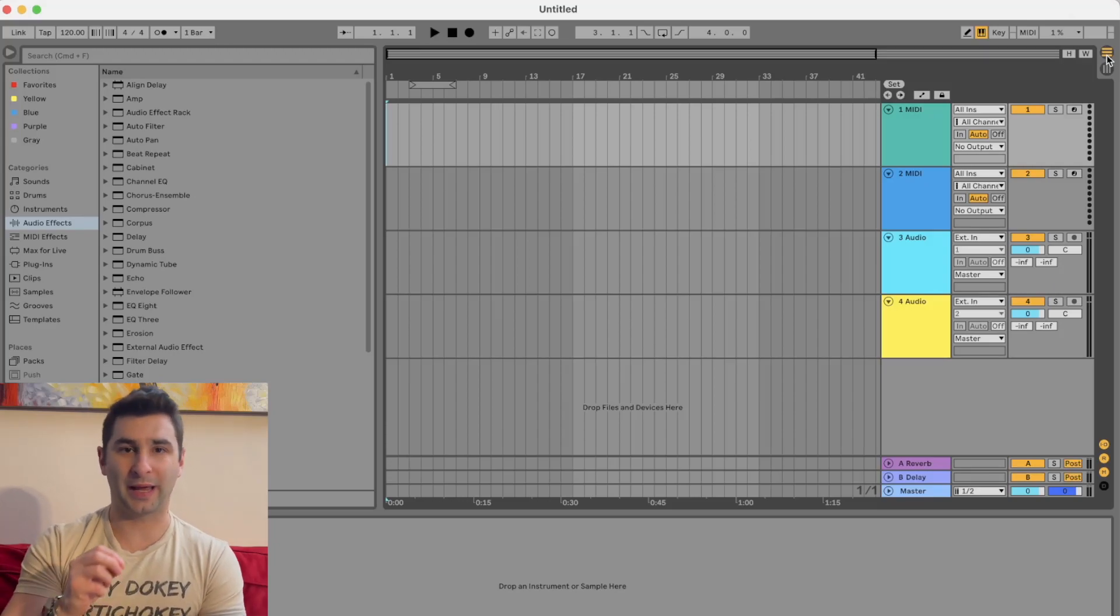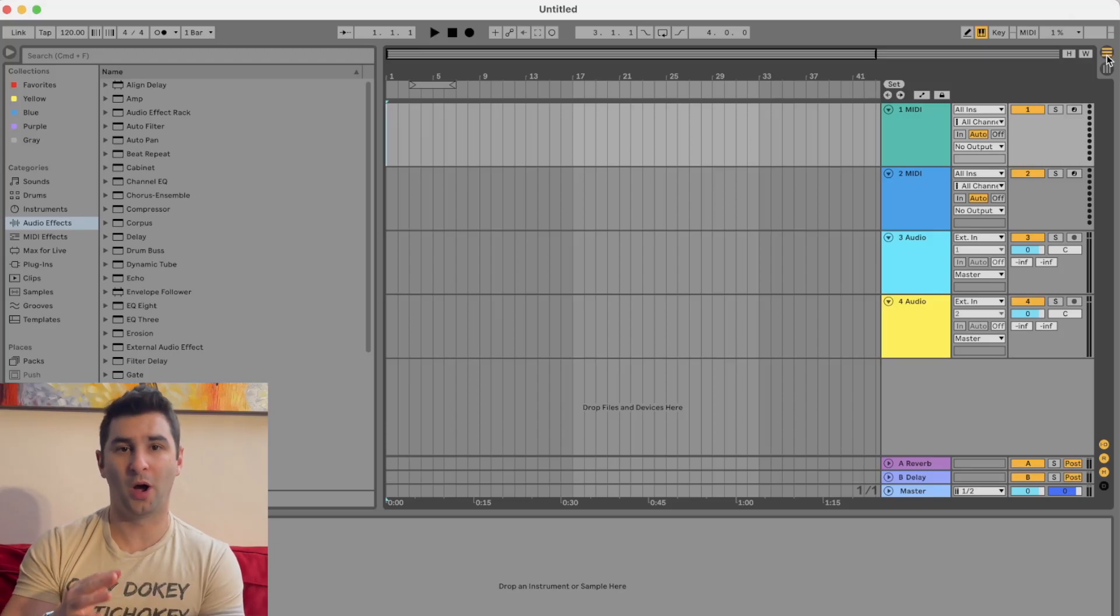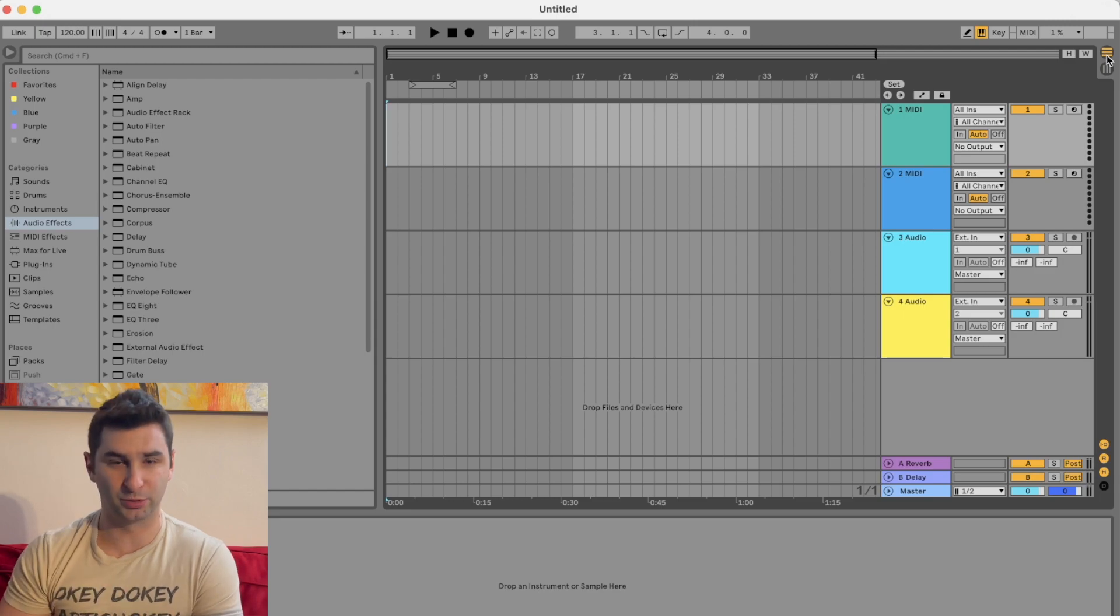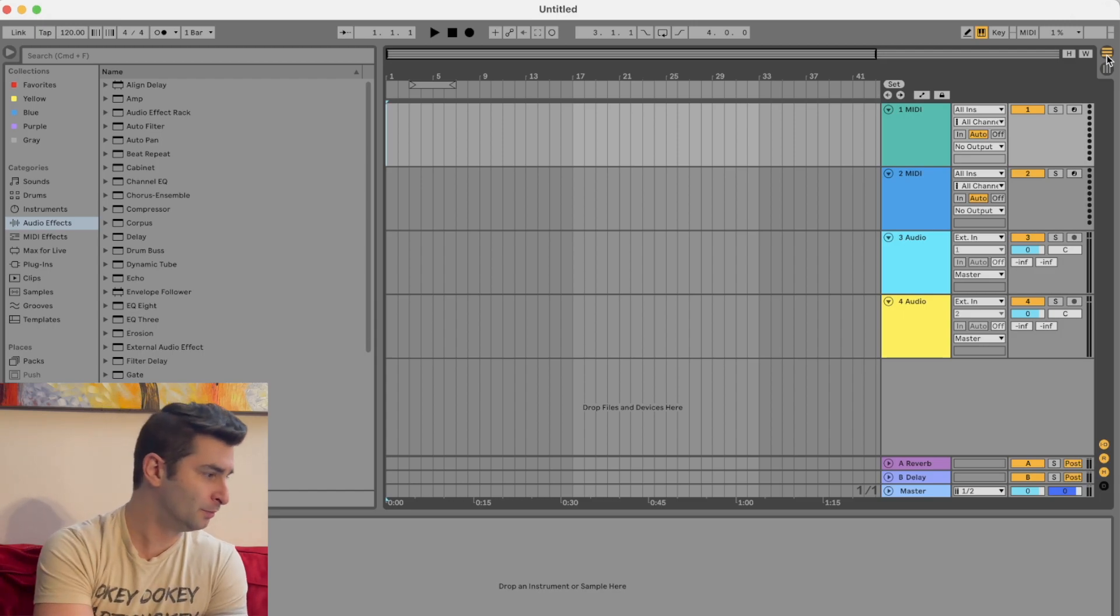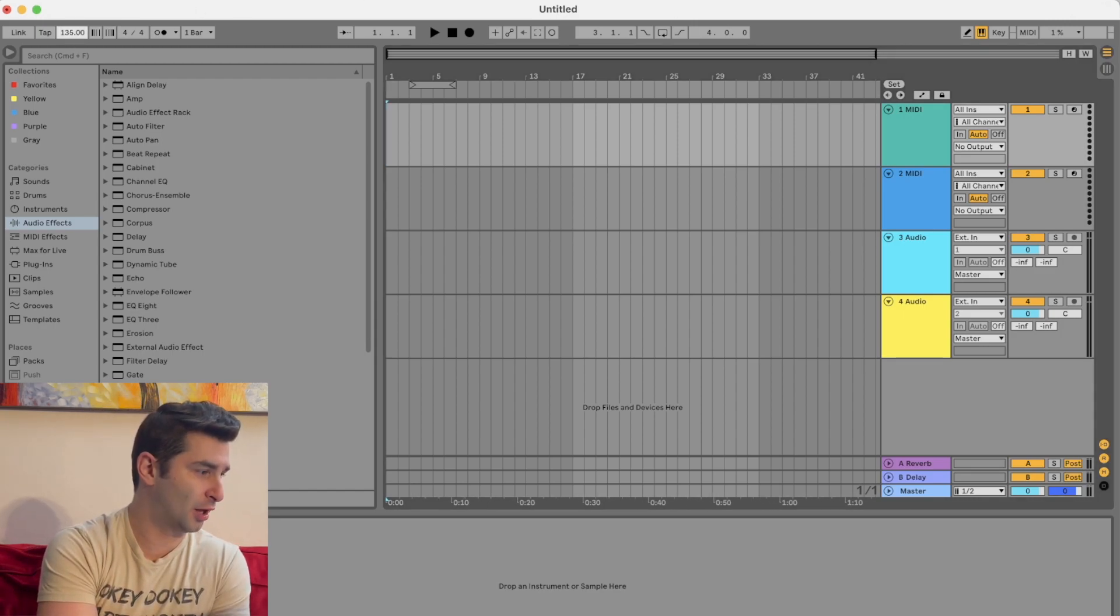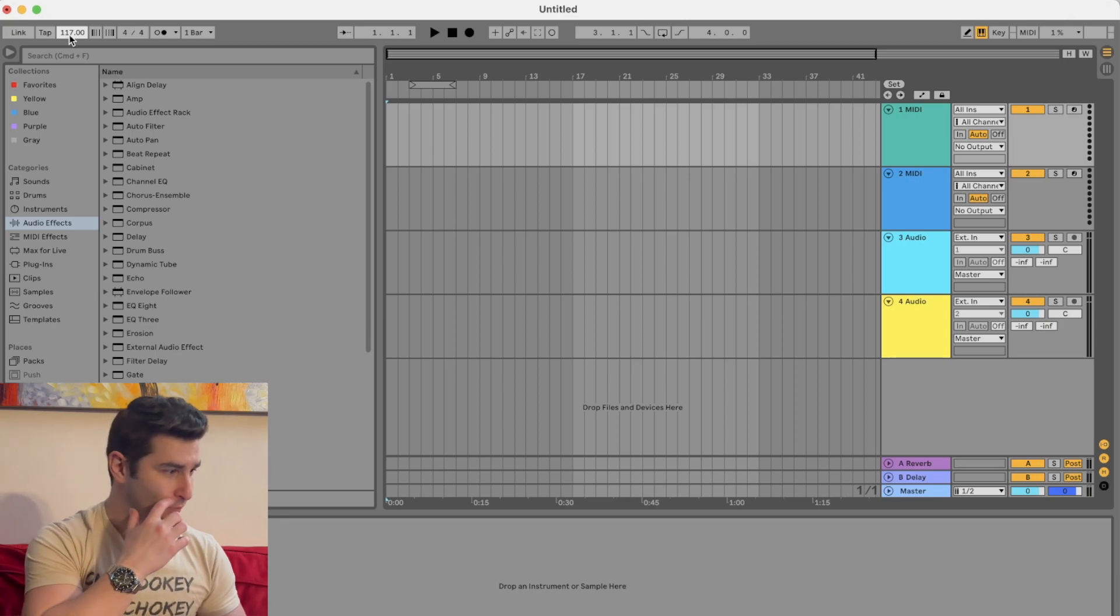On this mind-blowingly quick Ableton tutorial, I'm going to show you how to change the BPM in Ableton. All you're going to do is go up here and I can scroll up or down. That simple.